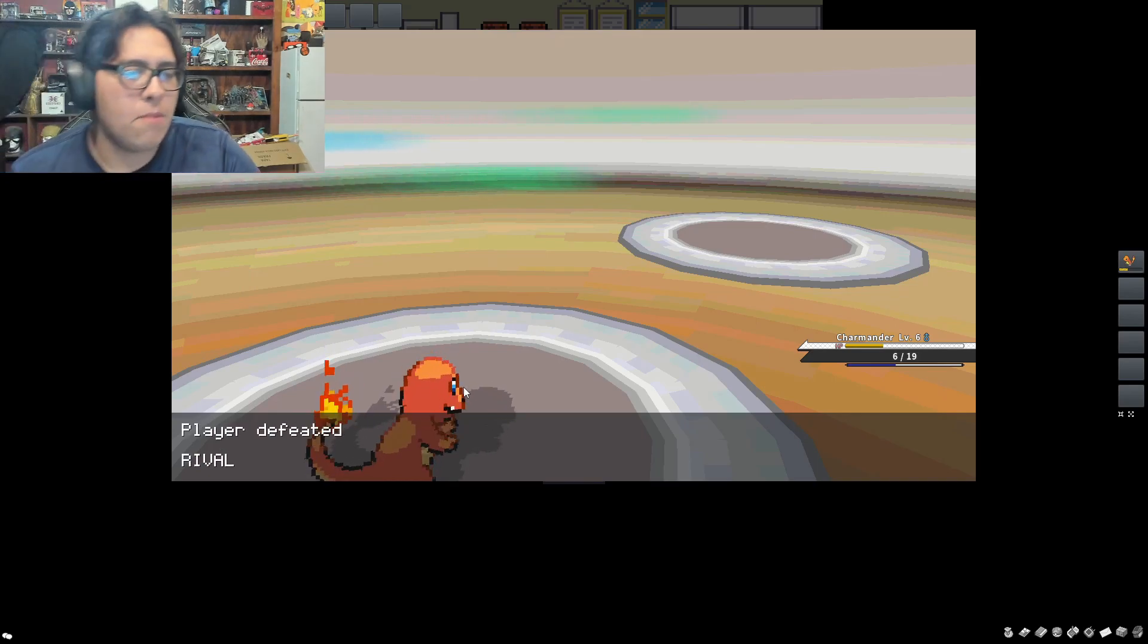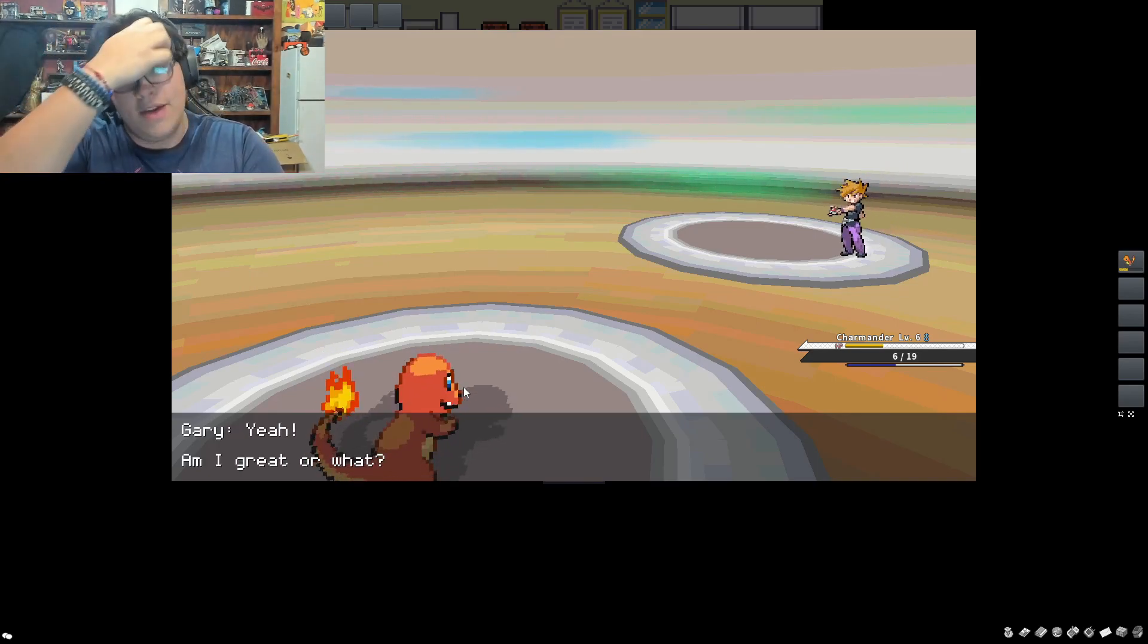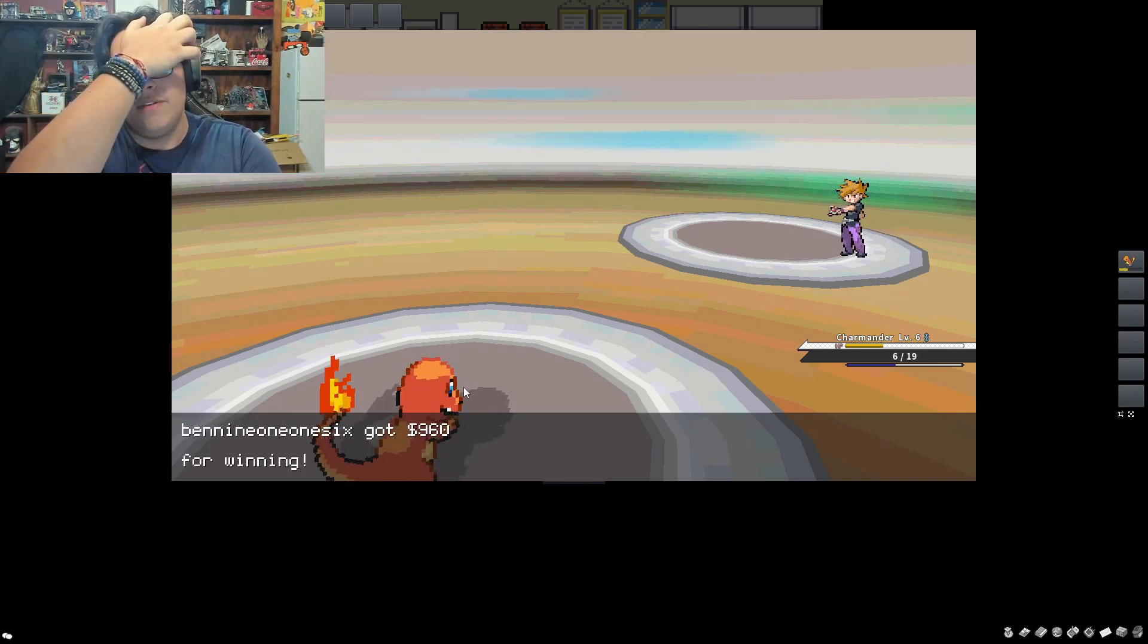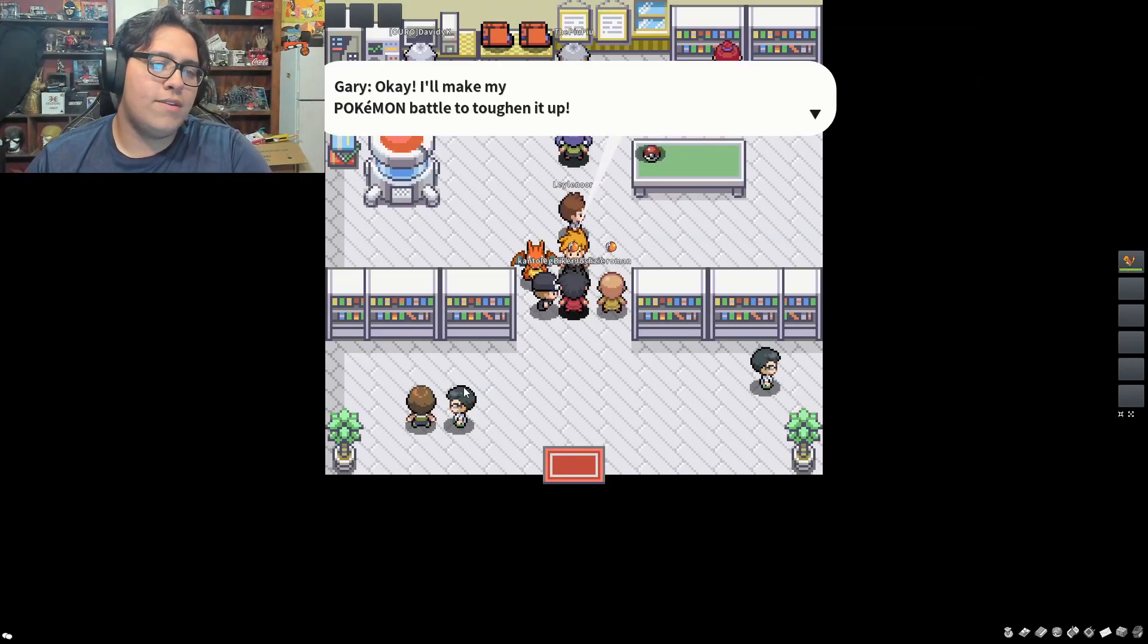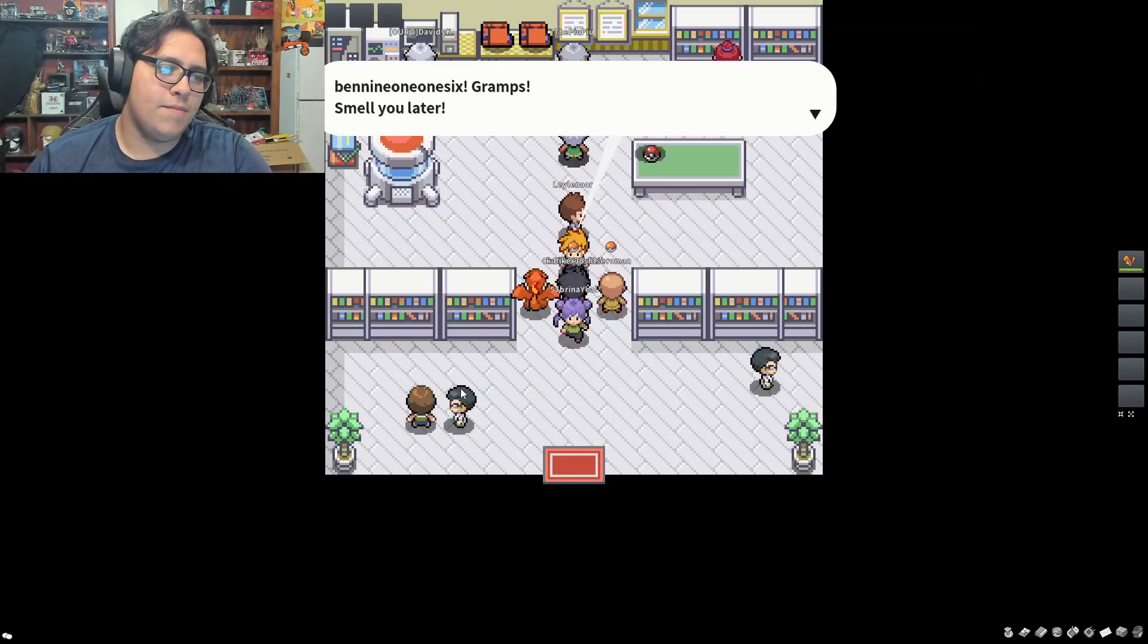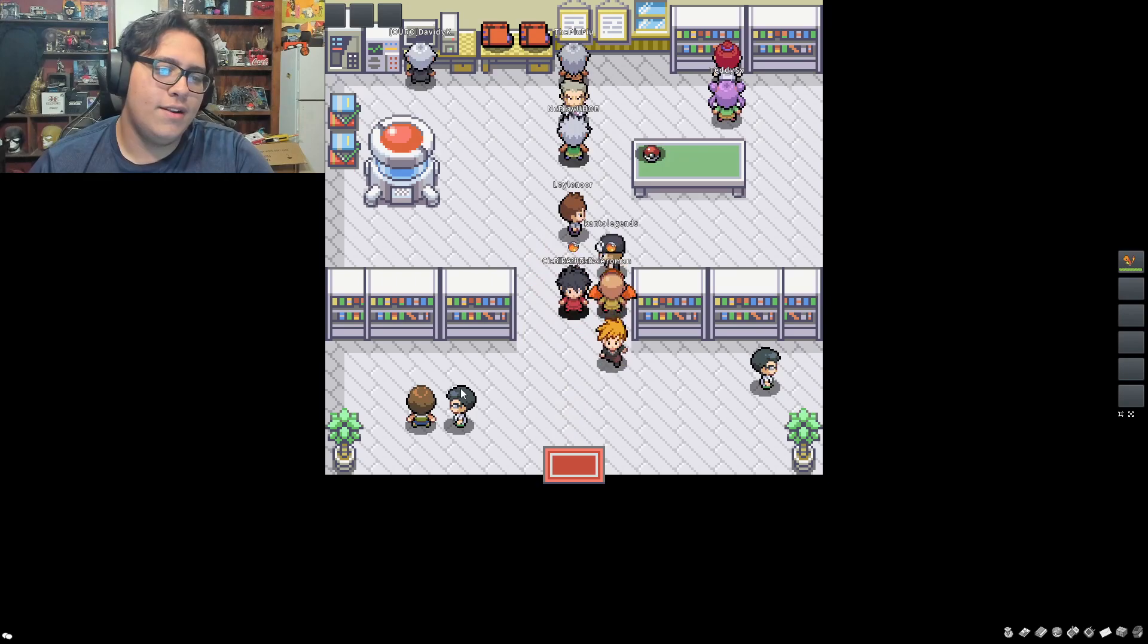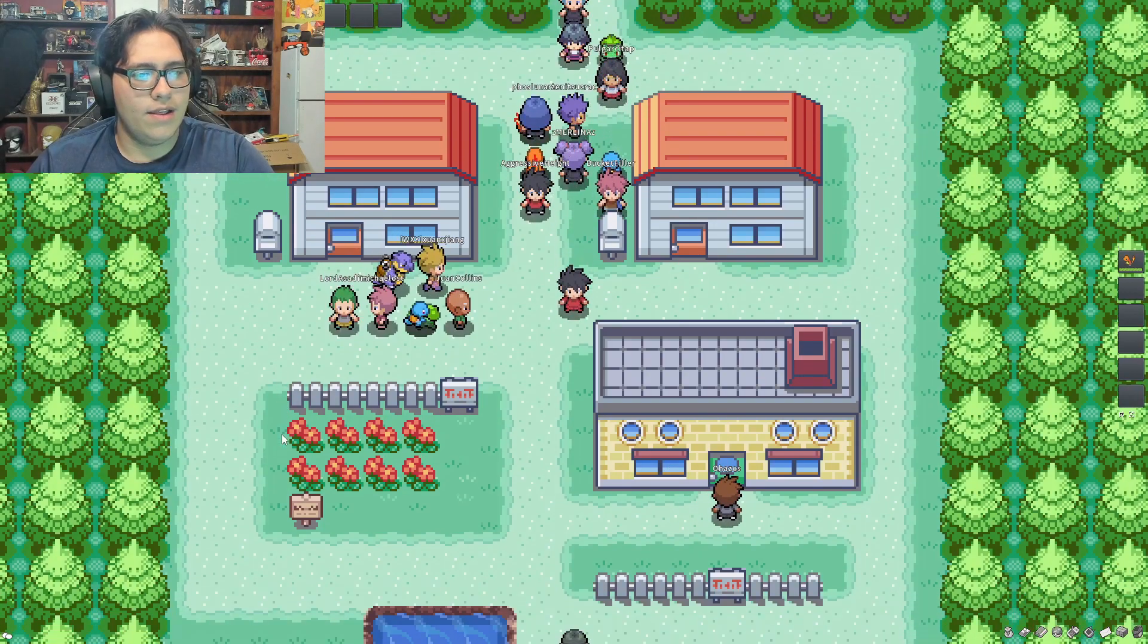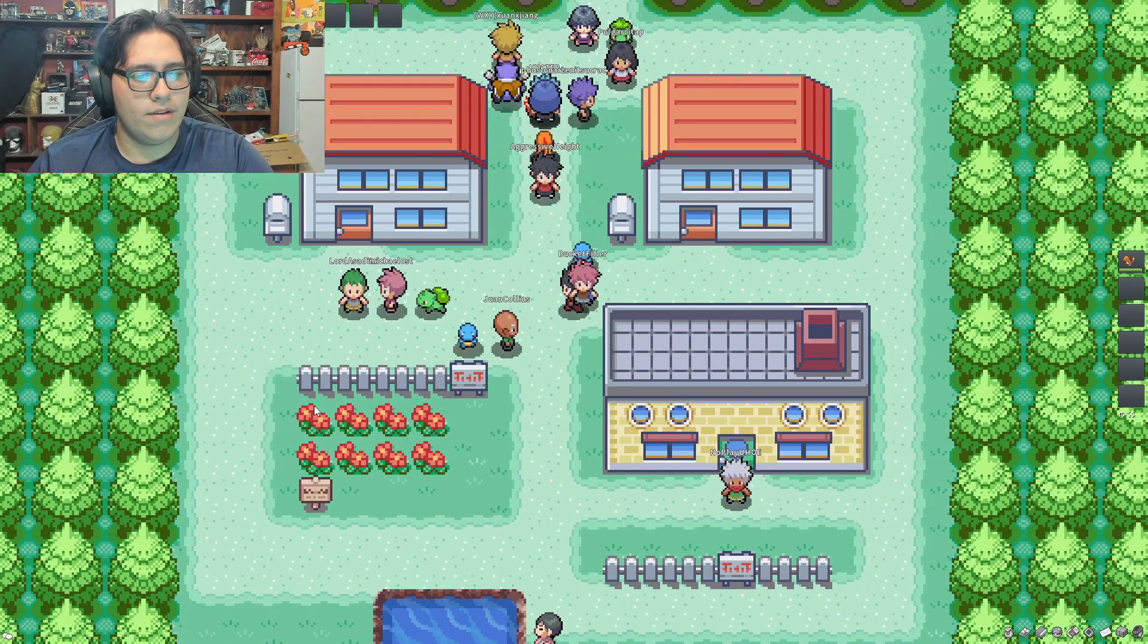Let's go talk to Mom. Oh wait, no, let's go talk to Mom over here. Thank you! I'm off! All right, and we are off on our Pokemon adventure.